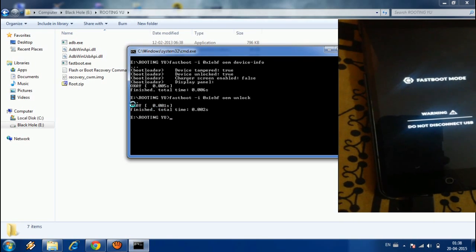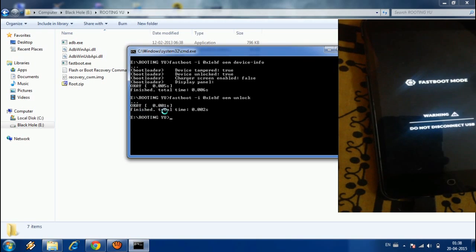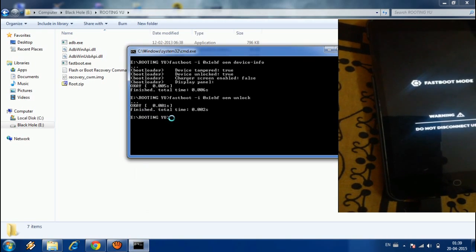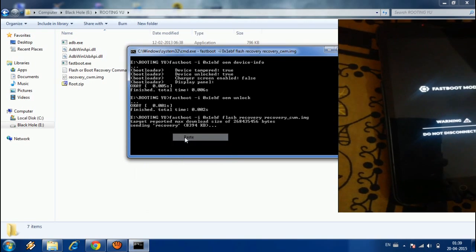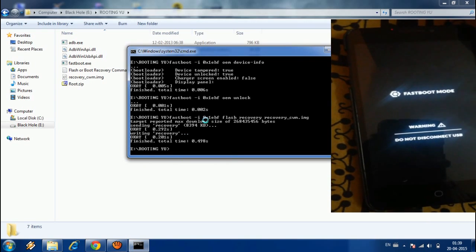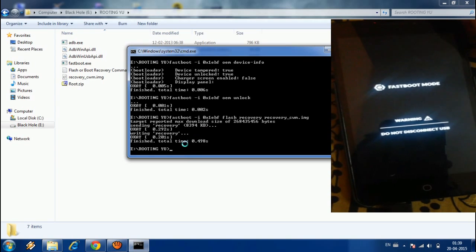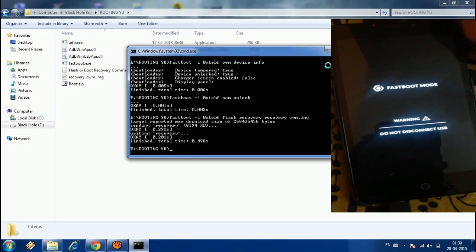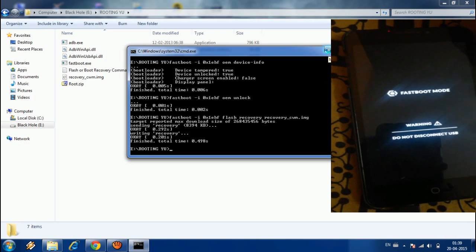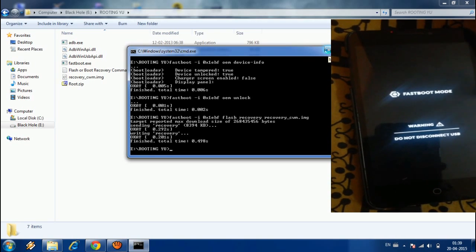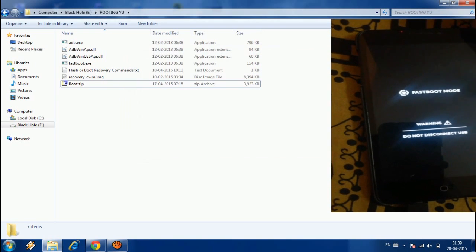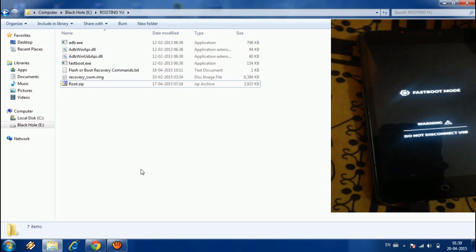If your bootloader is not unlocked, it will ask to format — click Yes. The system then unlocks the bootloader. After that, paste the third code which is given in the description, and it successfully flashes the recovery file to your mobile. Until then, do not touch your mobile.